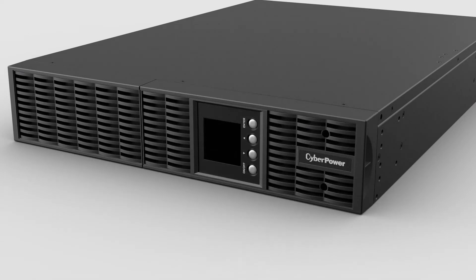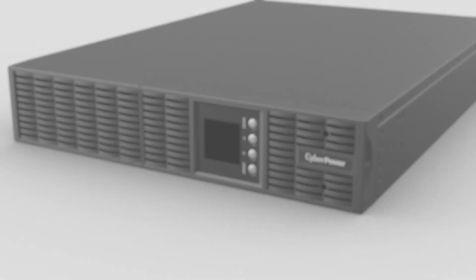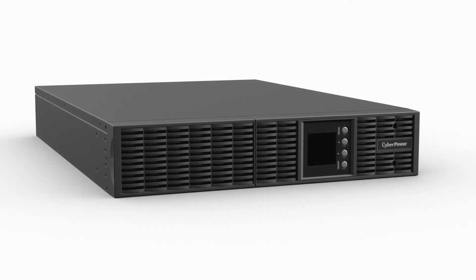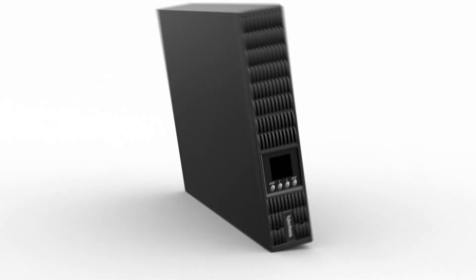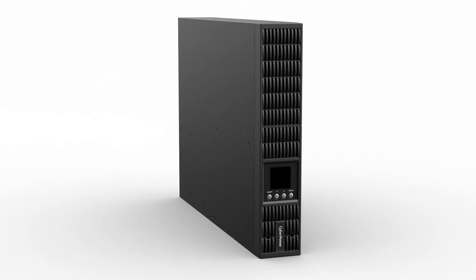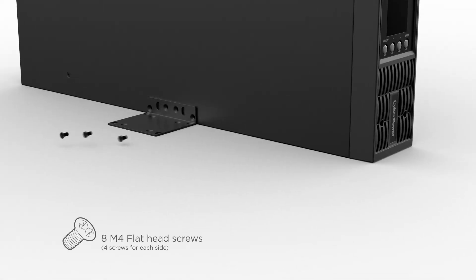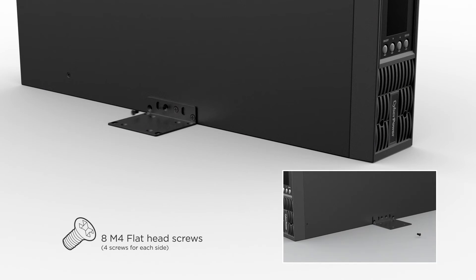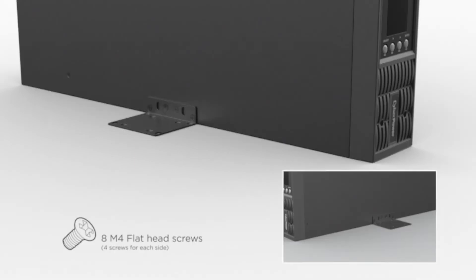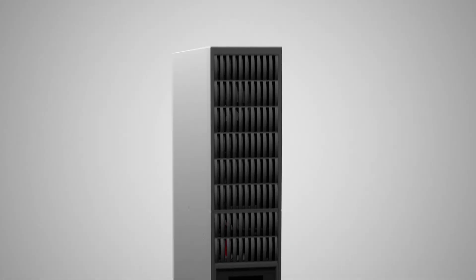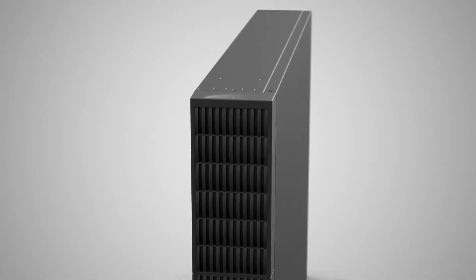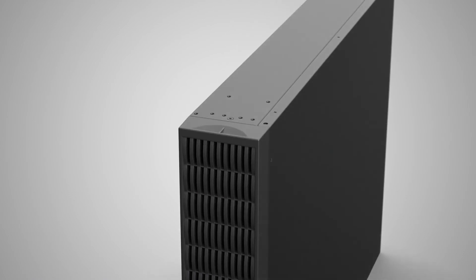Stand the UPS on its right side and fix the rack mount ears onto the bottom of the UPS using four flat head screws on each side to prevent dust from entering the unit.